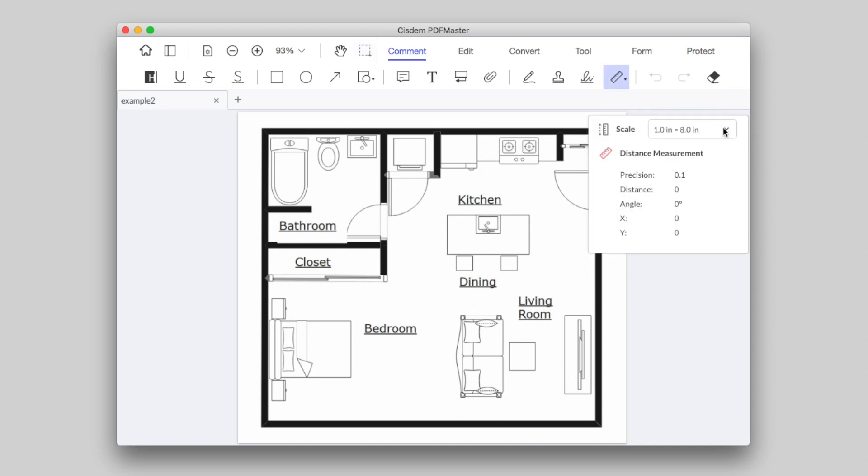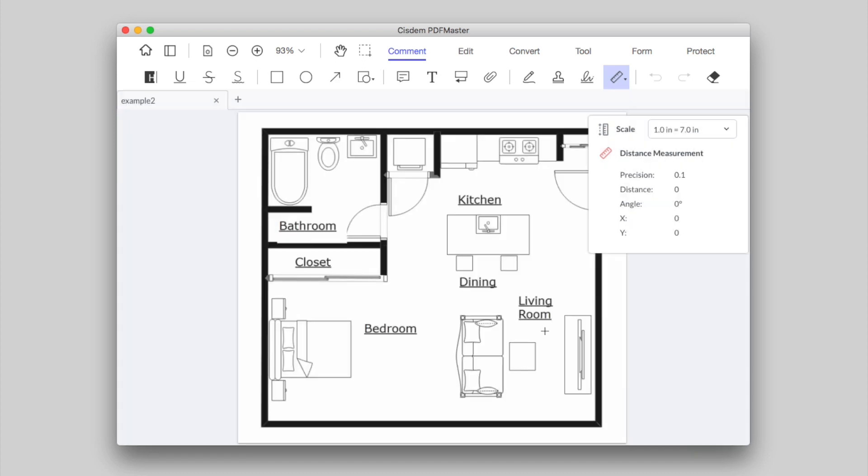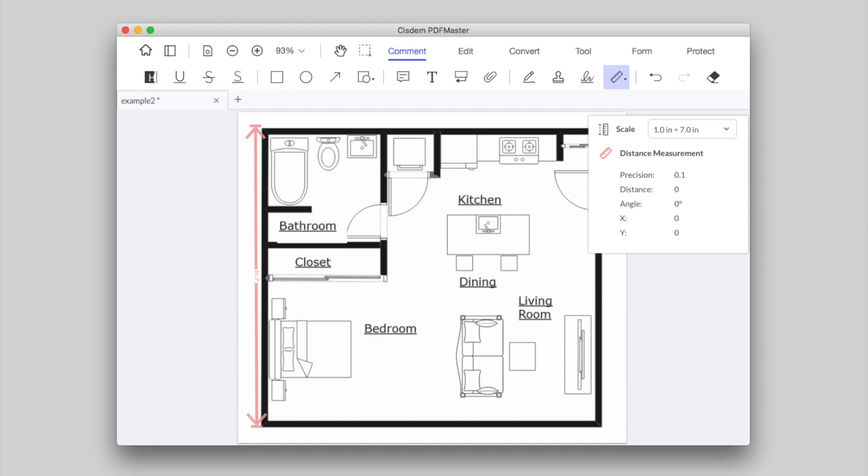Then, select a scale or custom a scale before measuring. Click anywhere in the PDF as the start point, move the cursor to the second point, and click the mouse button again.